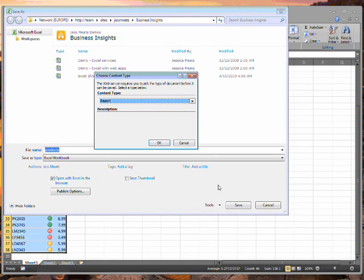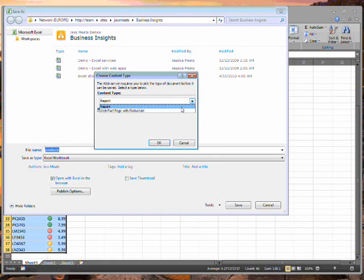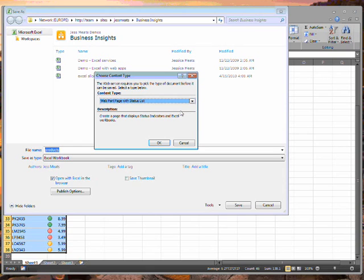I have to choose what type to save it to. In this case, I'll choose to save it as a web page.